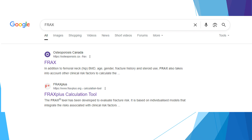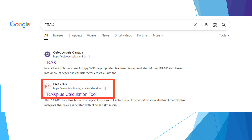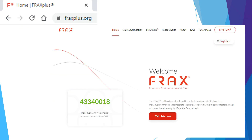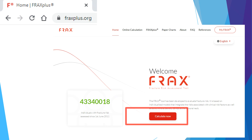FRAX is a tool that has been developed to evaluate the fracture risk of patients. Healthcare professionals use the FRAX tool when making treatment decisions with their patients. To access the FRAX tool, you can type FRAX into your search engine and access it from their website, or through Osteoporosis Canada's webpage on FRAX. If you are brought to the FRAX homepage, click on the Calculate Now button to get to the FRAX calculation tool.